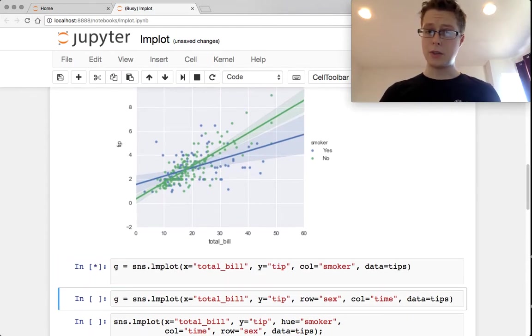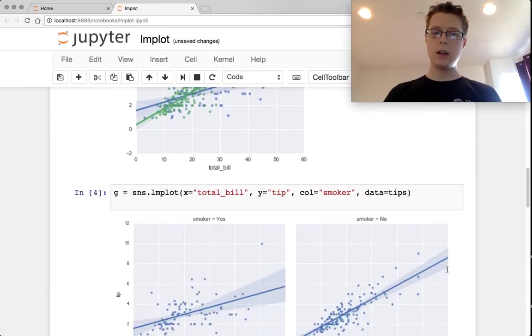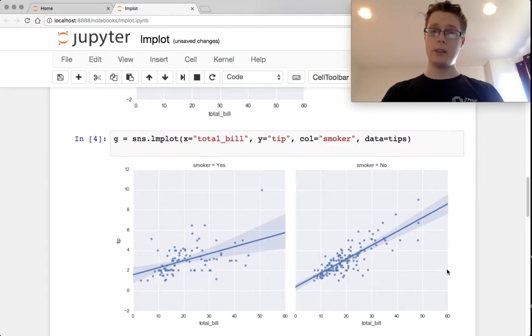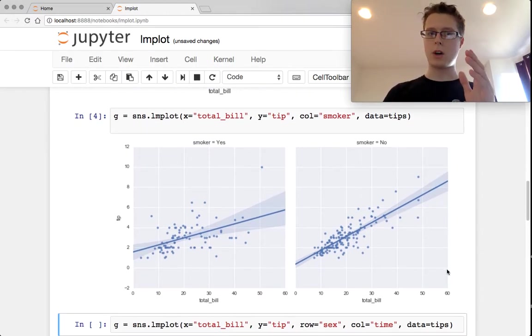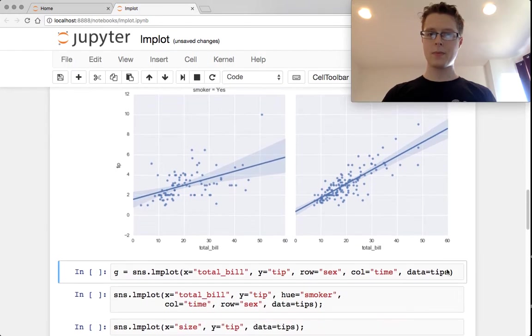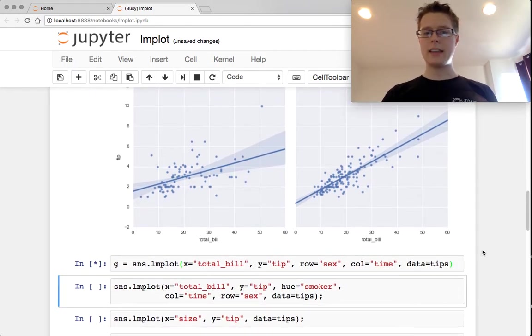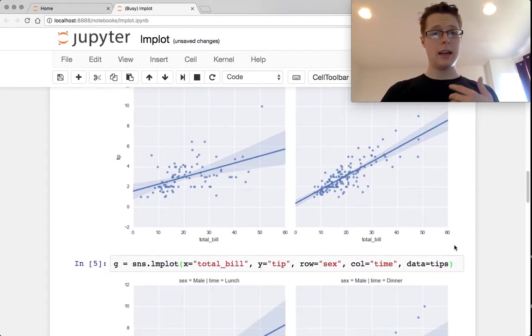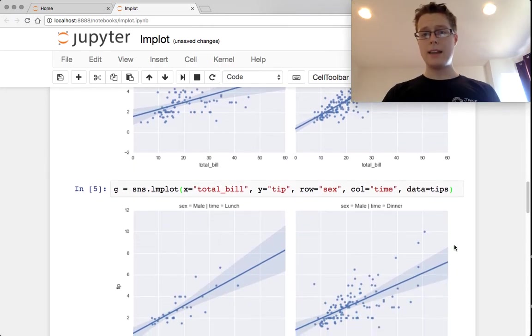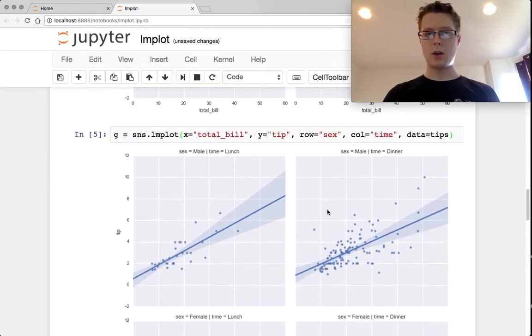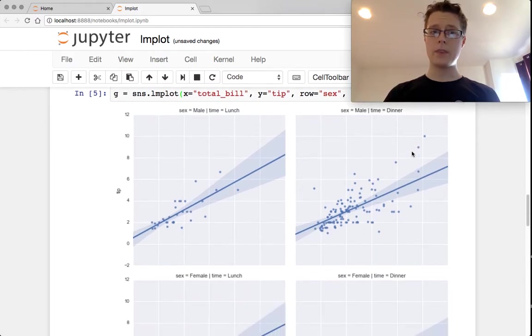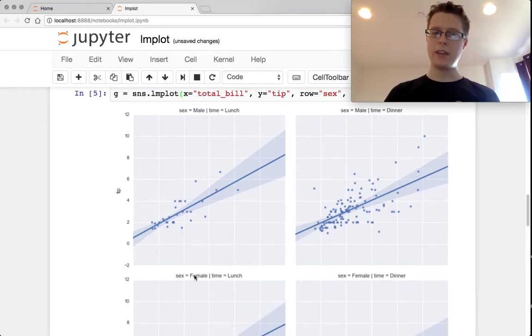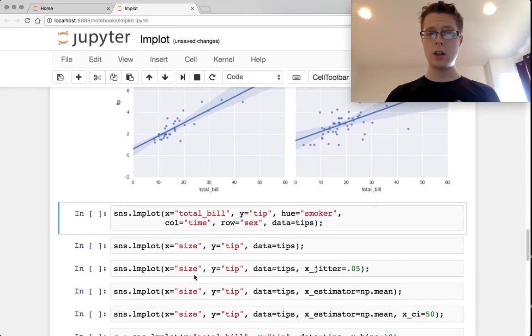You can use a column in order to do this as well. So in this case, you just do two different graphs where the columns are smoker and non-smoker. You can specify a column and a row. In this case, I specify the sex as a row and the column as time. So I've got lunch in one column, dinner in the other column, male in one row, female in the other row. We get four linear regressions.